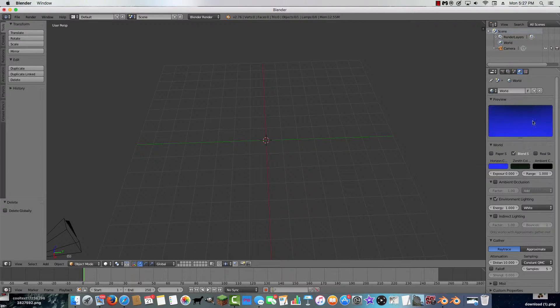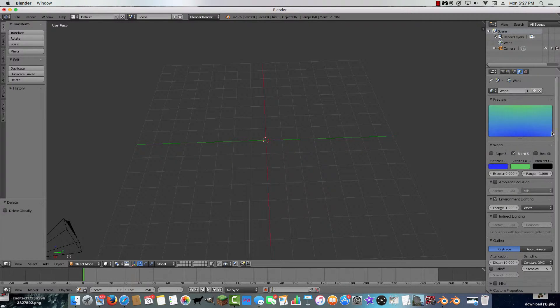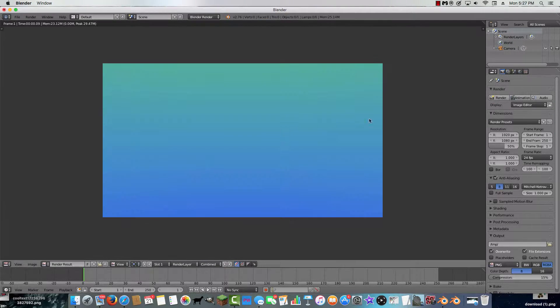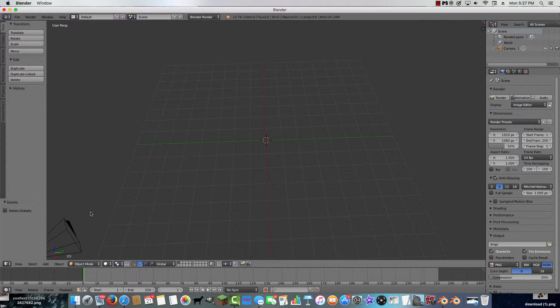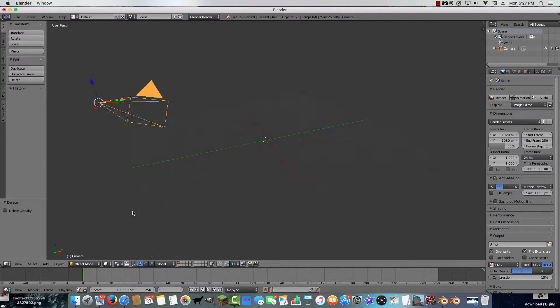And the zenith color — in case you want a different color up there, you can do that. Now if we hit the camera and then hit render, it'll look like that. It'll be in the camera's perspective.